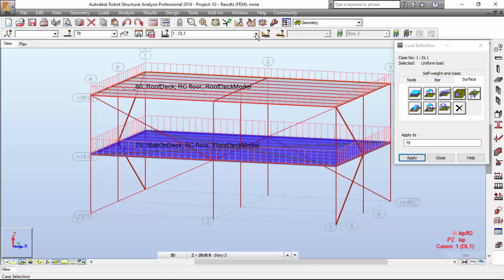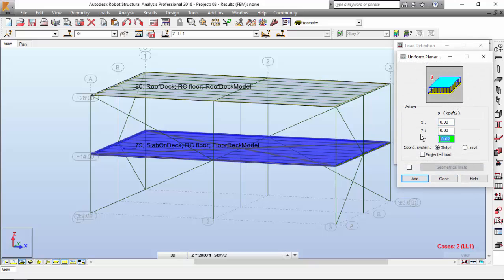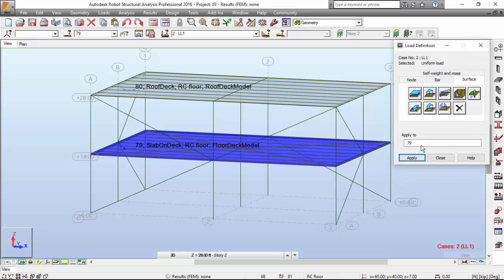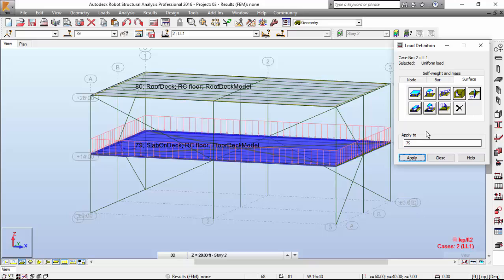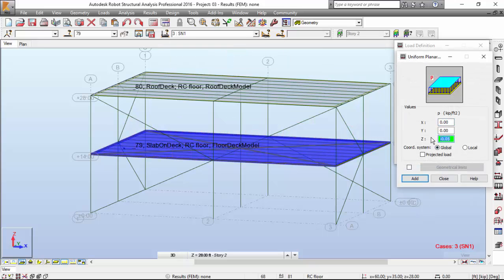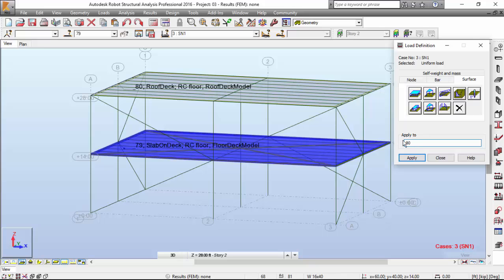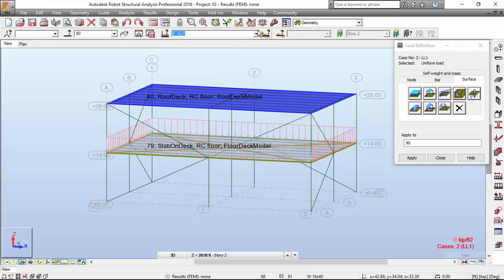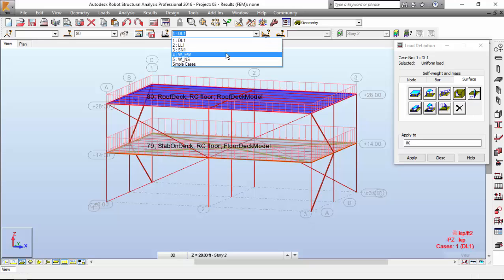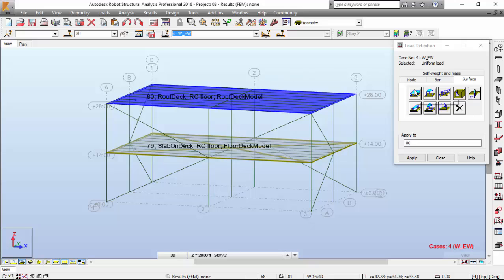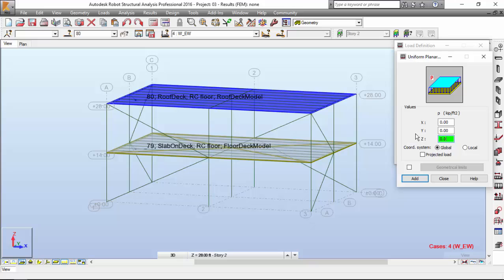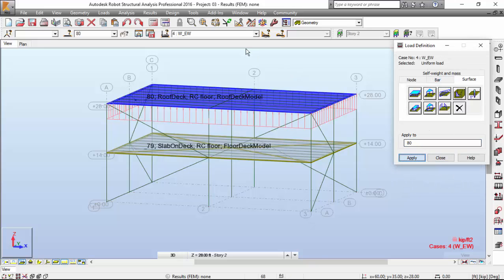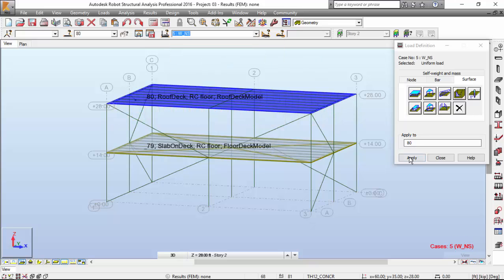Now let's do the live load. This will be minus 0.05. Add and apply it. Now the snow load — minus 0.04 — and apply it to panel 80. If you change this you will see the loads regarding that case. Now let's do the wind, which will be an uplift force of 0.02. Apply it to panel 80, and also apply it to this case.